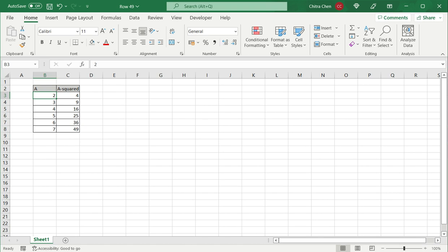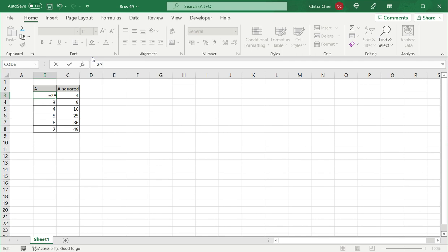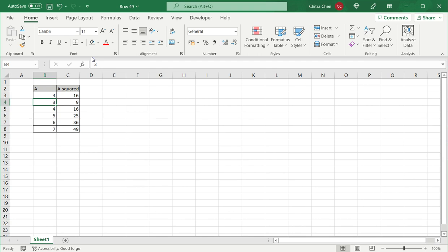I can of course within the same cell do the same action, which is type in equals here and type it and square it here, but then I would have to repeat that for each of the subsequent rows. So it is easier to create a new column where I can type the formula in one cell and copy it down to the rest.